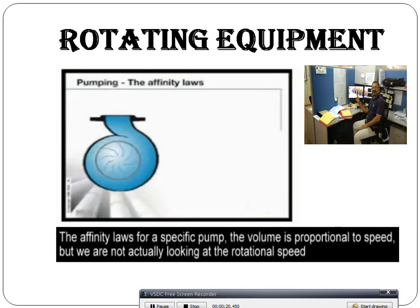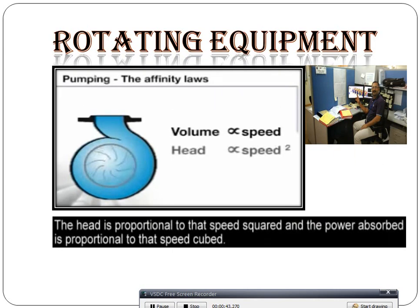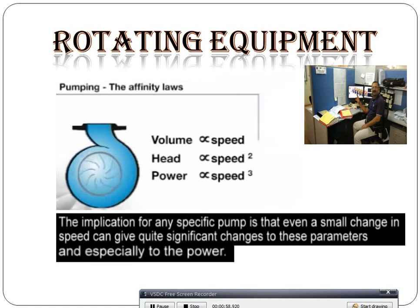Keep in mind the affinity laws for a specific pump, but the value is proportional to the speed. We are not actually looking at the rotational speed; we are looking at the peripheral speed of the head. The head is proportional to that speed squared, and the power of your pump is proportional to that speed cubed. The implication for a specific pump is that even a small change in speed can give quite a significant change to this parameter, and especially to the pump.